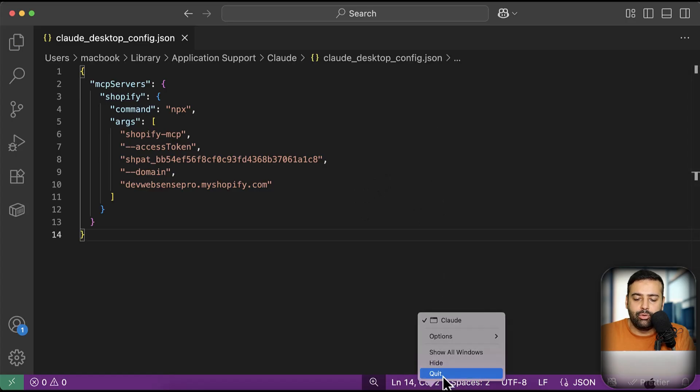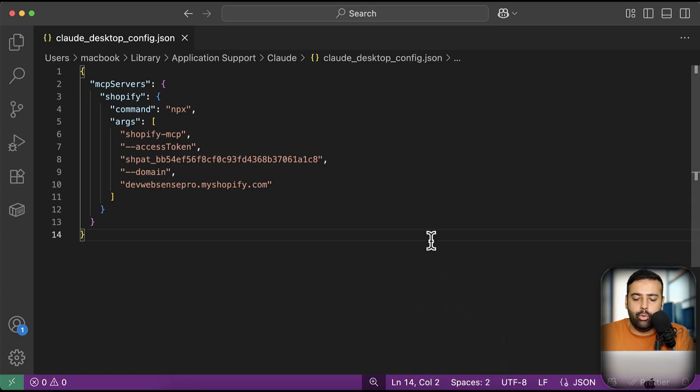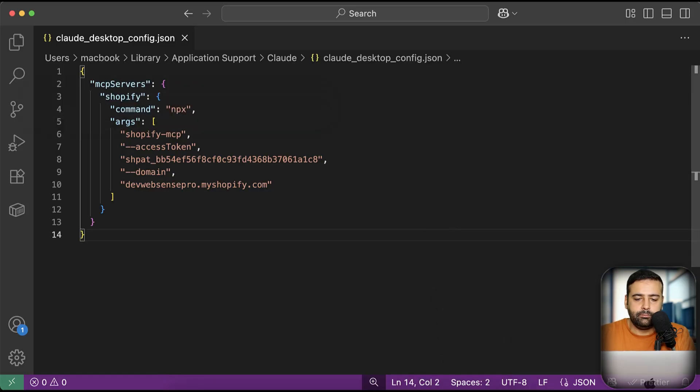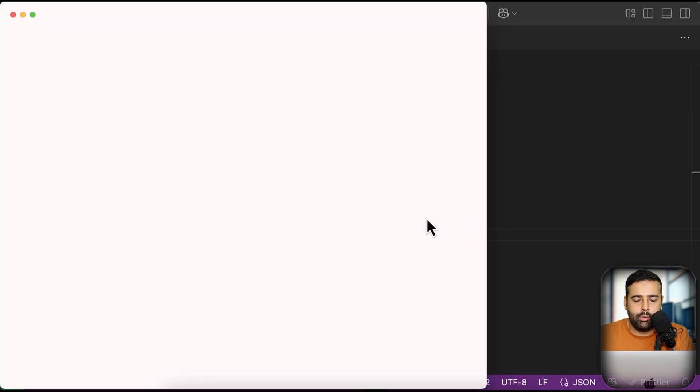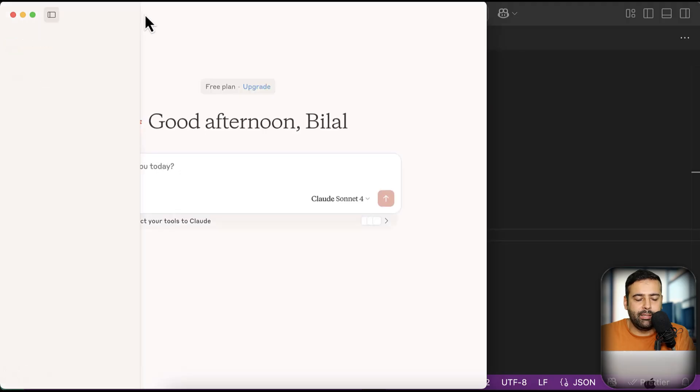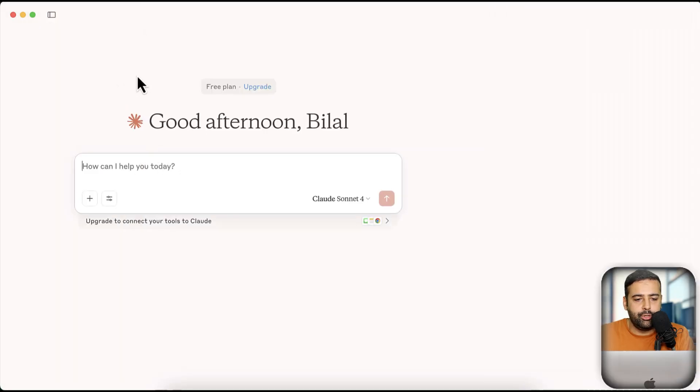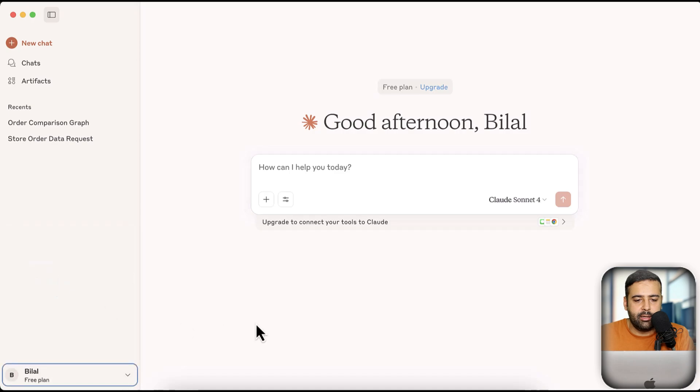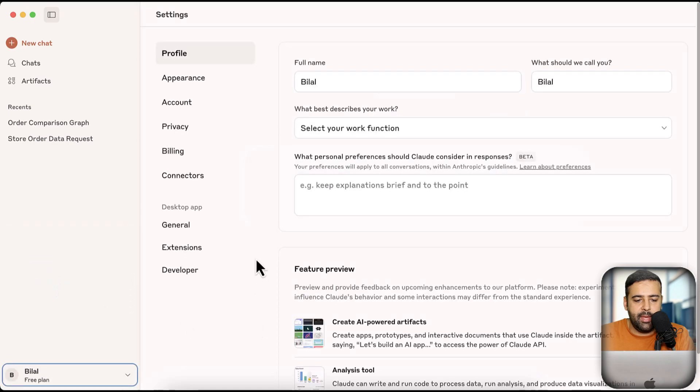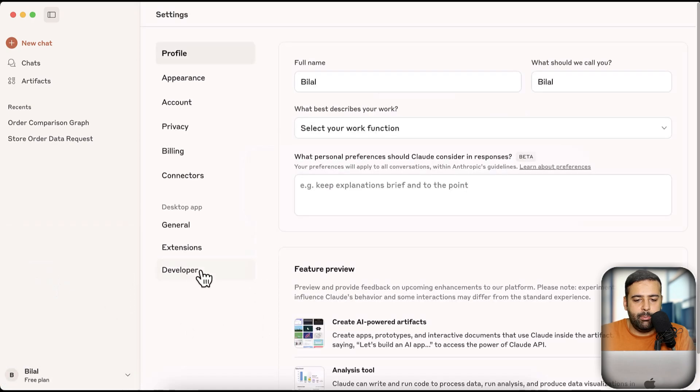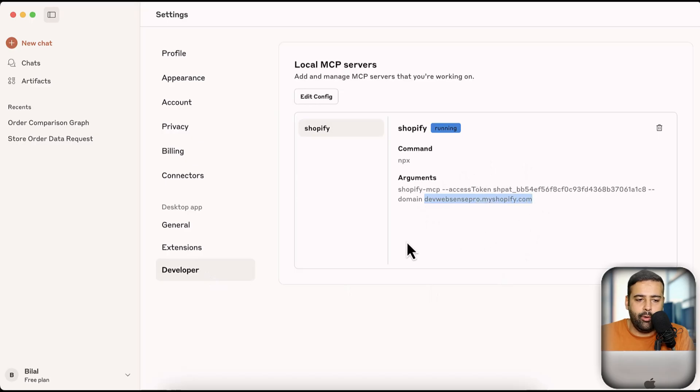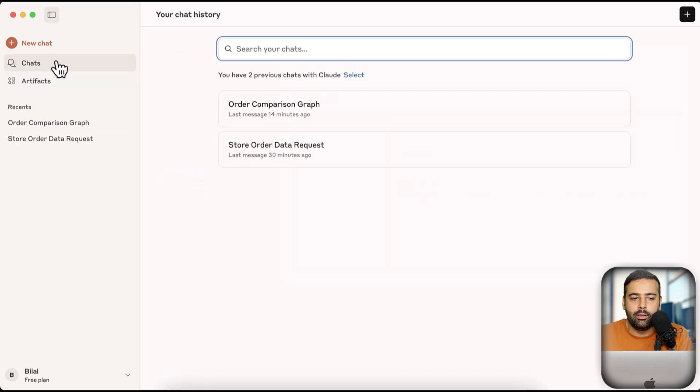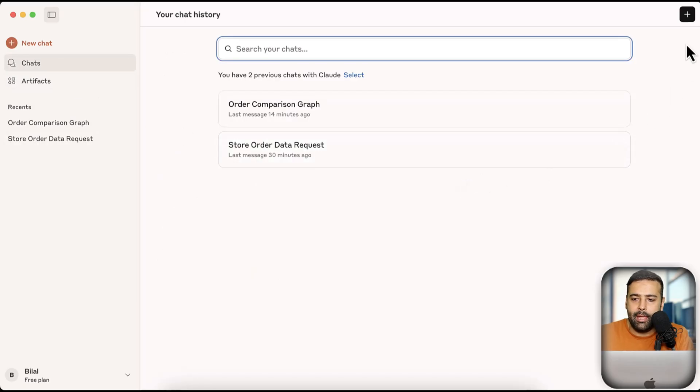Okay, I just restarted my Cloud. Make sure you're logged in to Cloud. Once you do that, go back to settings. And then click on developer. You should see the URL of your store here and the access token. Once you do that, you are connected with the Cloud AI. You have connected your store with the Cloud AI. And I'm going to click on new chat.